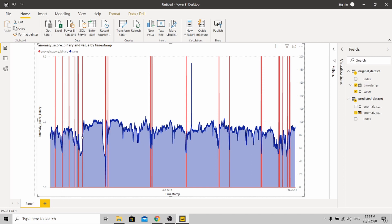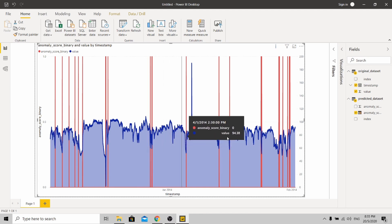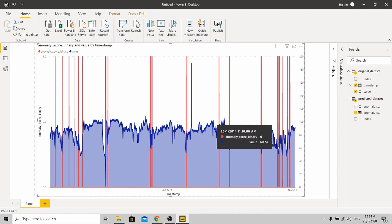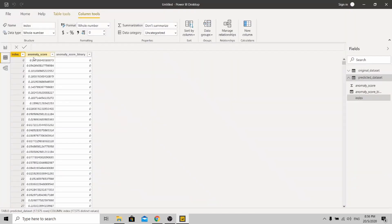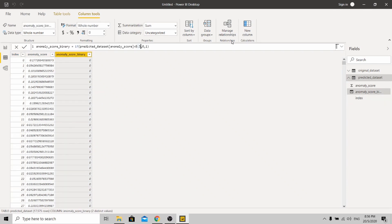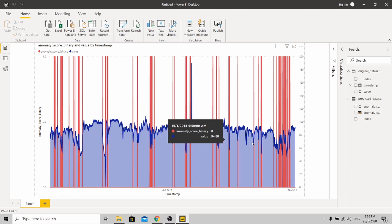A question you may ask is: there are a lot of falling edges here — why isn't the model detecting all of them? The answer is simple: if you remember my threshold, I set it at 0.5. If you want the model to pick up anomalies more easily, lower the threshold to 0.3 or lower and click OK. Now go back to the visualization — you can see that for more falling edges, the model is able to detect anomalies.